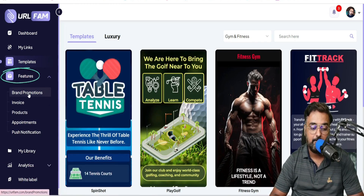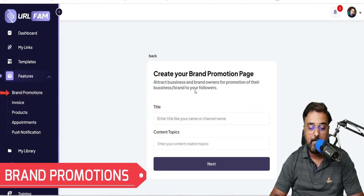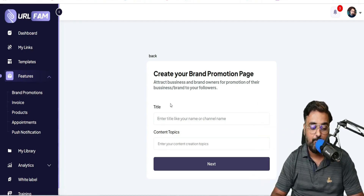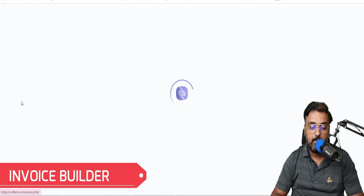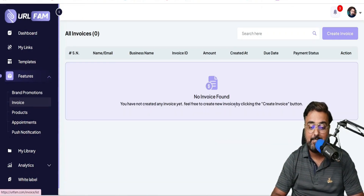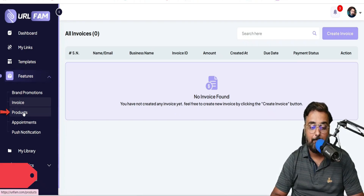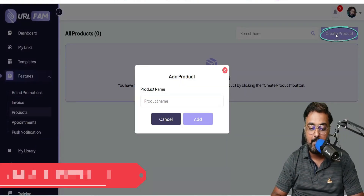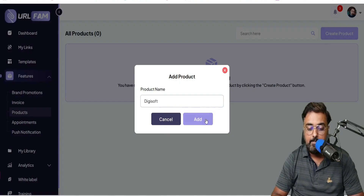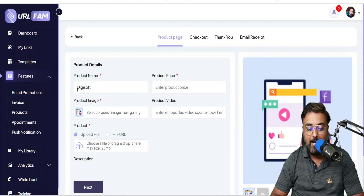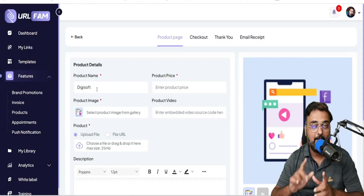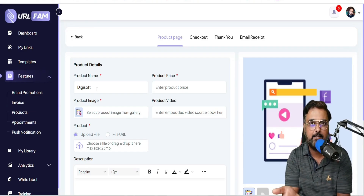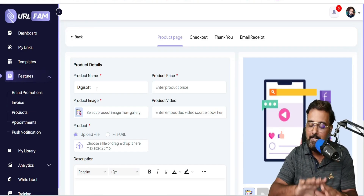Under Features, you can do brand promotion where you can build your brand page. Then there's an invoice builder where you can build invoices to send to clients. Then there's the product section where you can actually list and create a product — just click on Create Product, give it a name like 'Digisoft', and click Add. This is exactly where you can sell the 100 softwares or 100 courses that I've given you as bonuses.